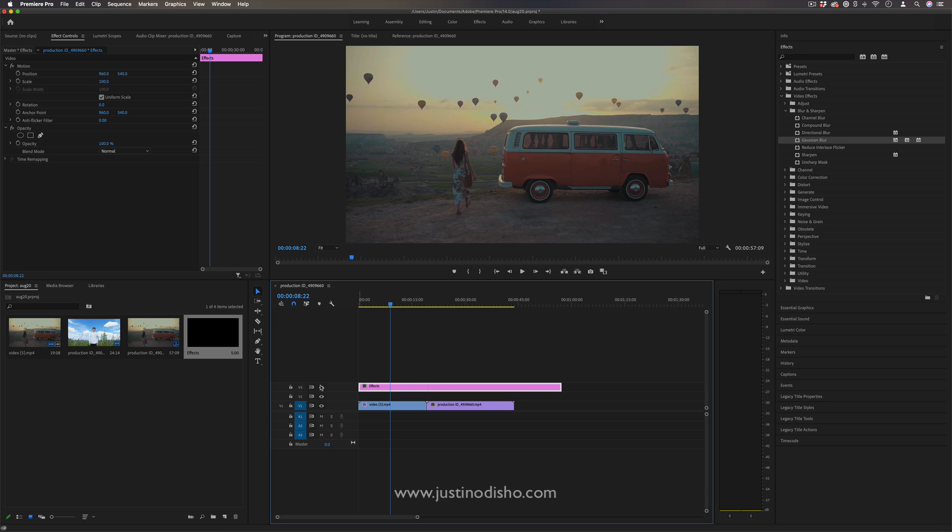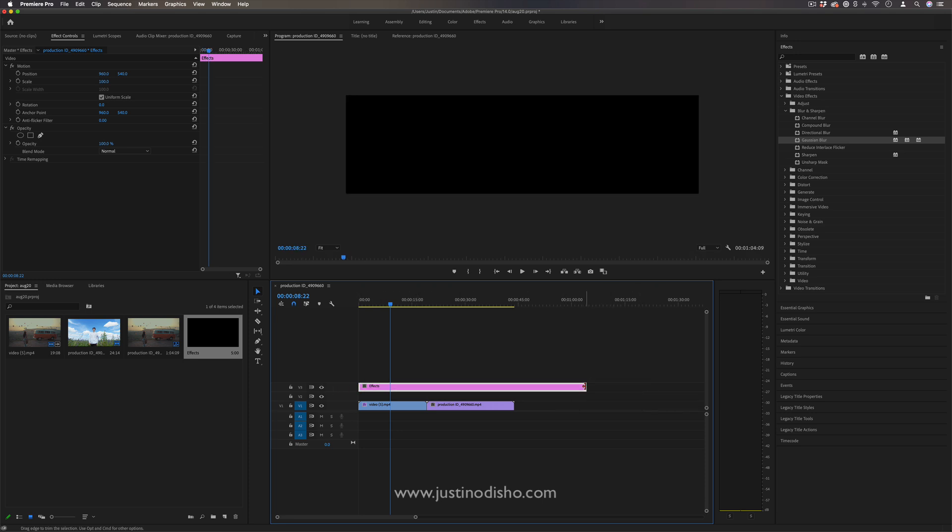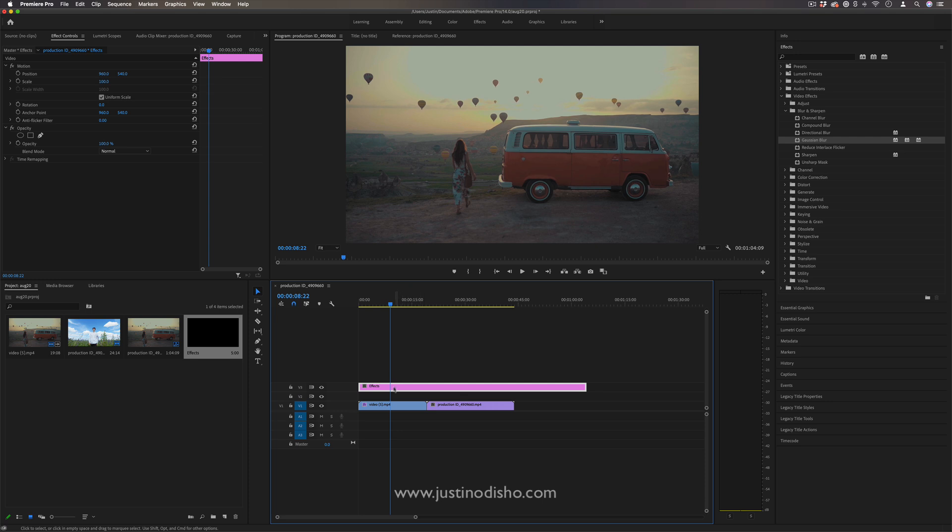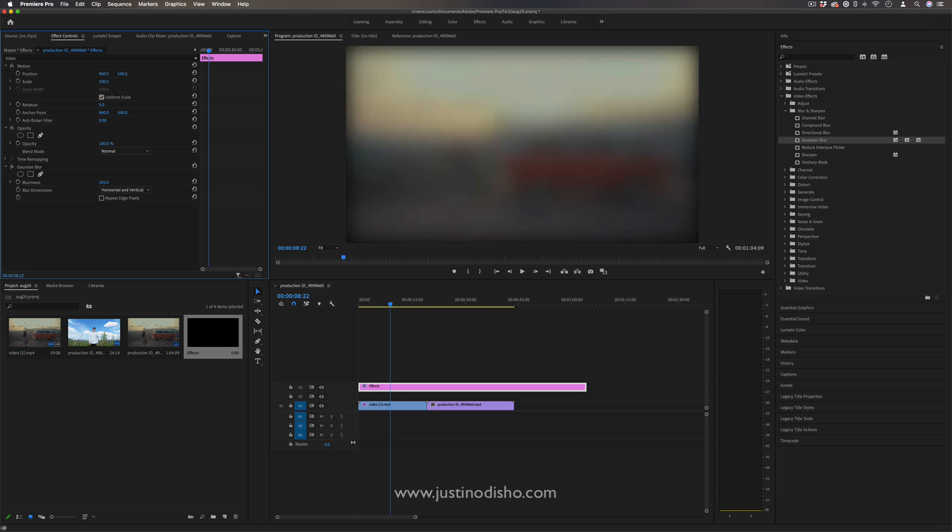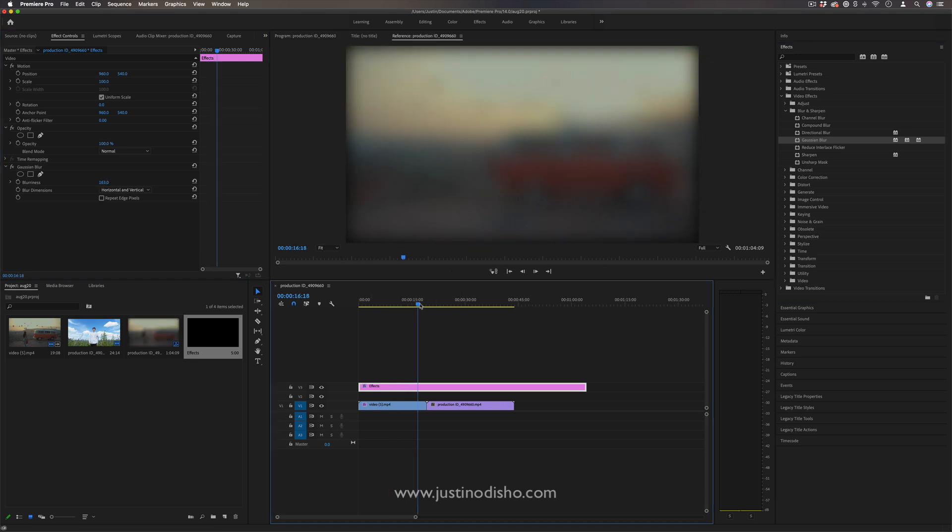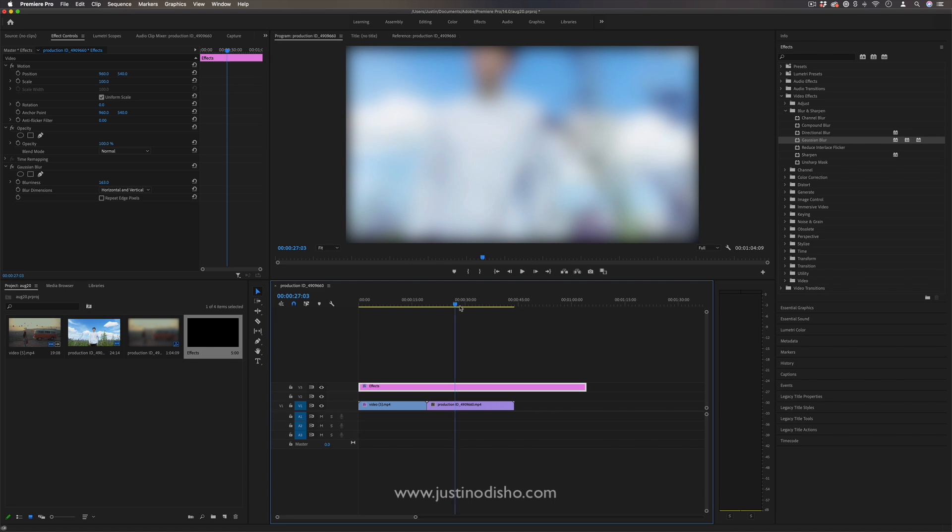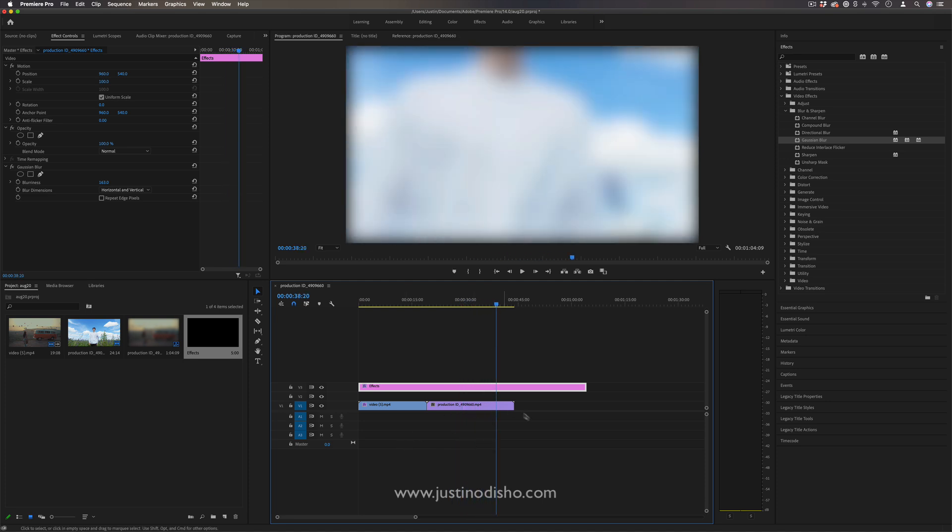So right now we just have a blank adjustment layer. Nothing's showing up, but instead of applying effects onto the clips, I can apply effects onto this adjustment layer and just apply that blur or whatever I needed. And you'll see that same blur continues throughout no matter how many clips I have.